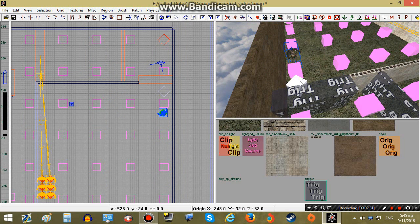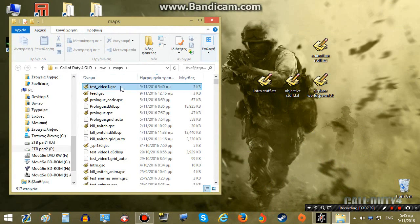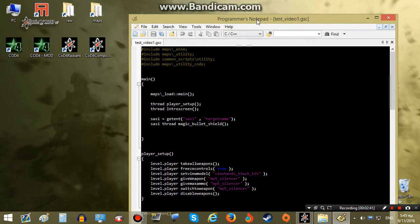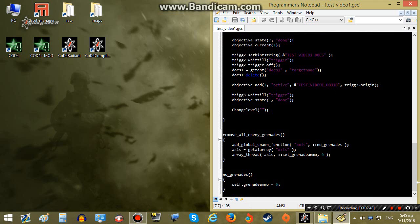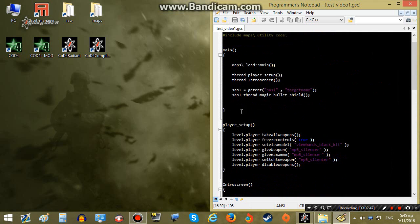Alright, so to do this we will need to do some scripting. Let's save our map. I will go to our map script over here which is test_video_1, as you remember, and we will test our animations over here right after the main function.